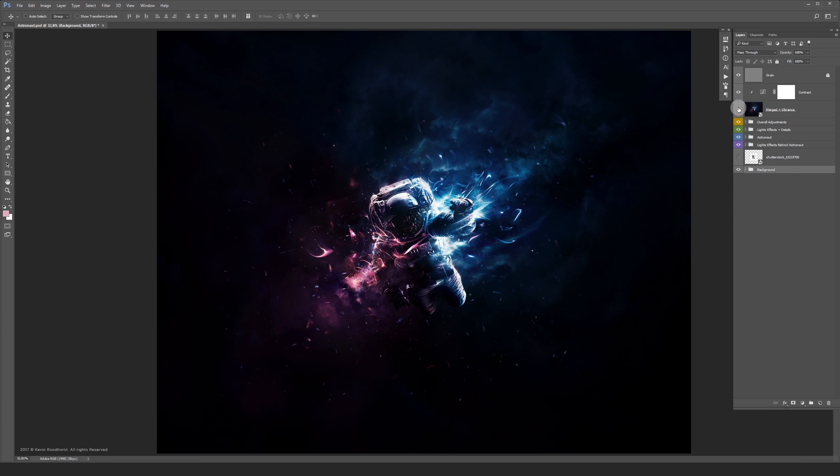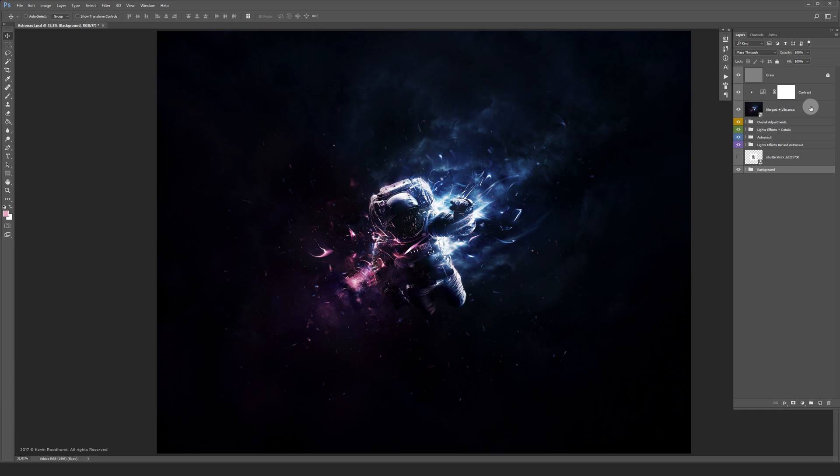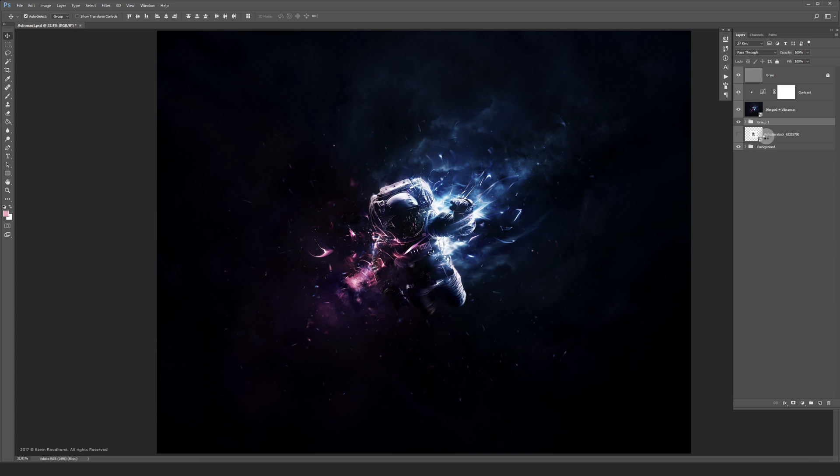I've merged everything again and desaturated some of the colors a bit. Let's see what the difference is from start to finish.